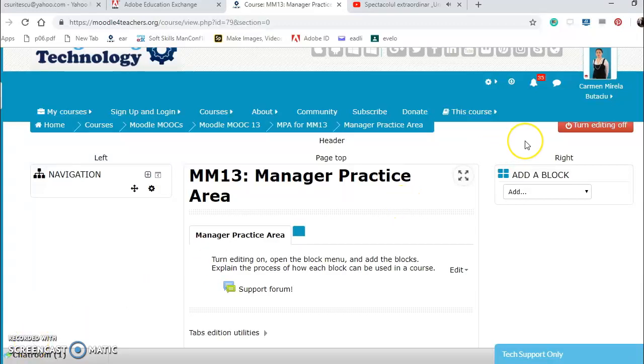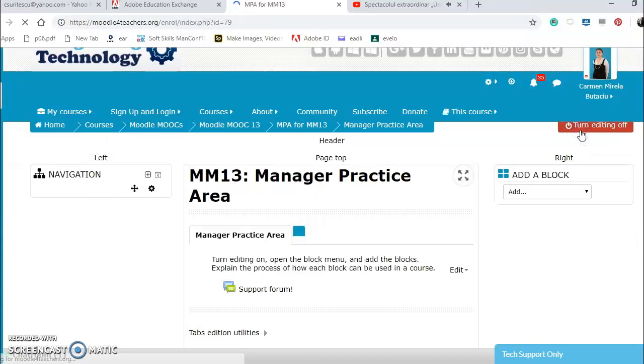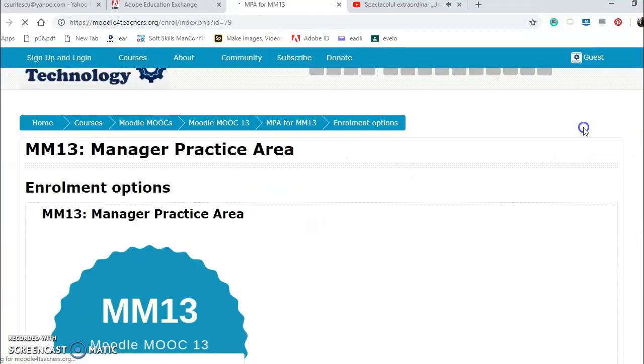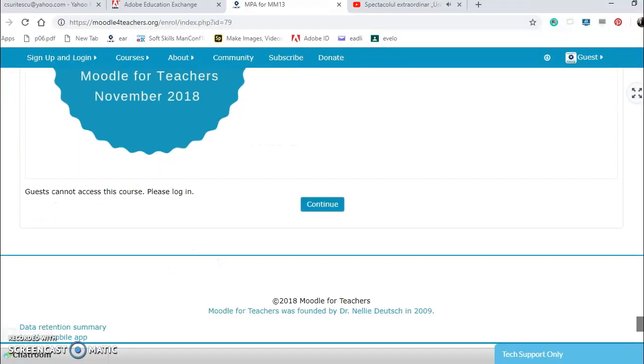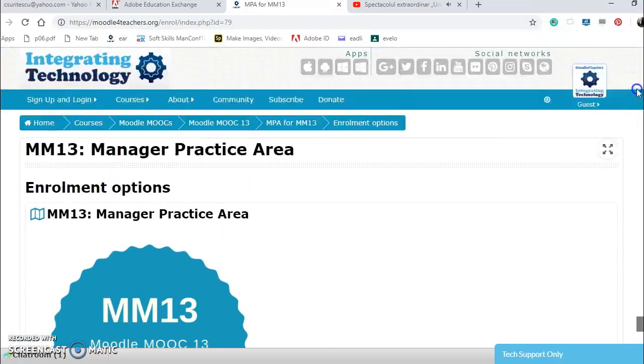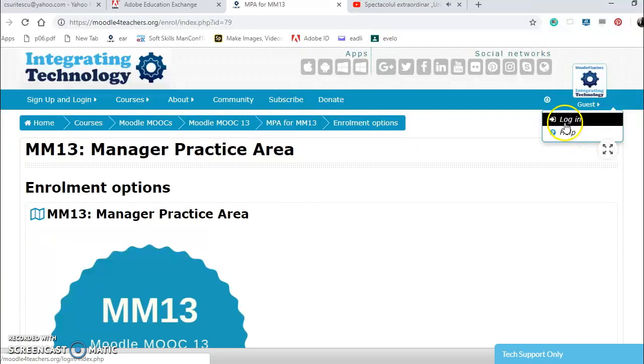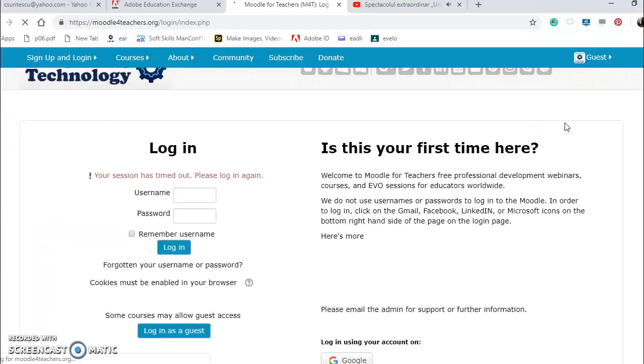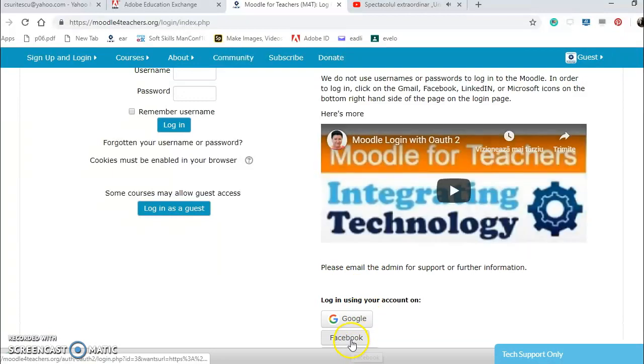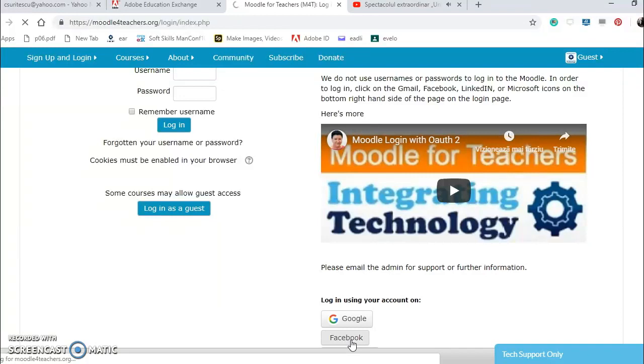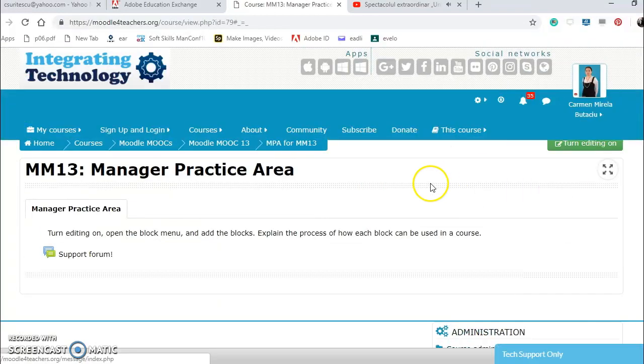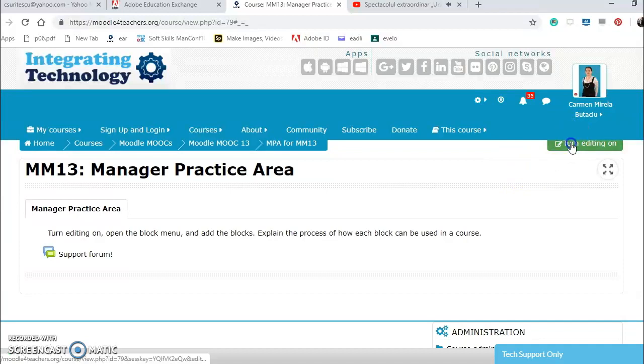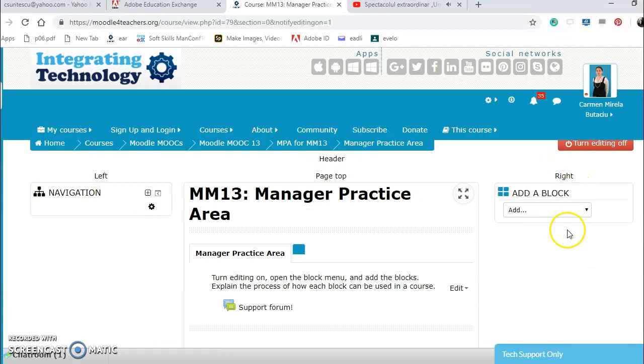Hello, I am Carmen from Romania and I present you manager practice area, how to edit blocks. First I turn editing on, click the button, I have to log in again with Facebook account. And here on the right I have adding blocks, in the left I have navigation blocks.